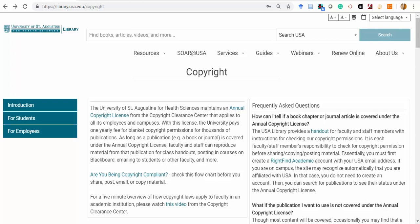RightFind Academic is a tool provided by the Copyright Clearance Center, the broker of our annual license. This tool allows you to simply search covered works.